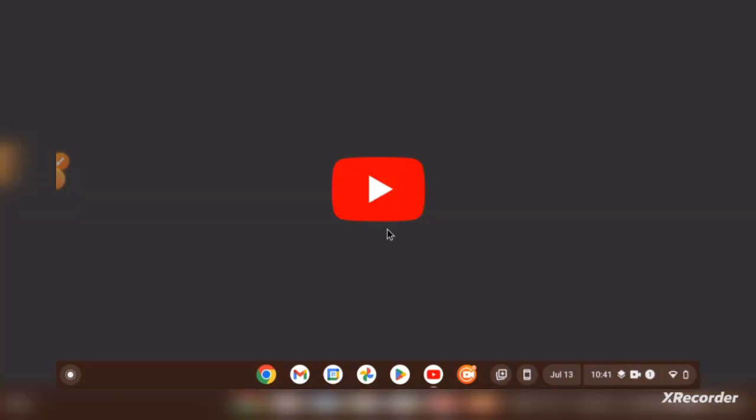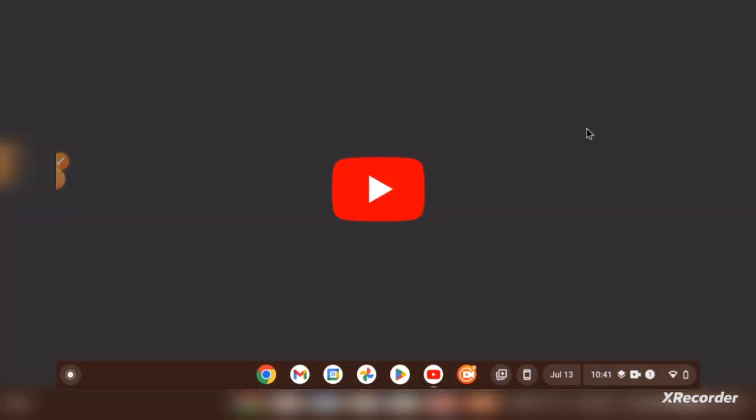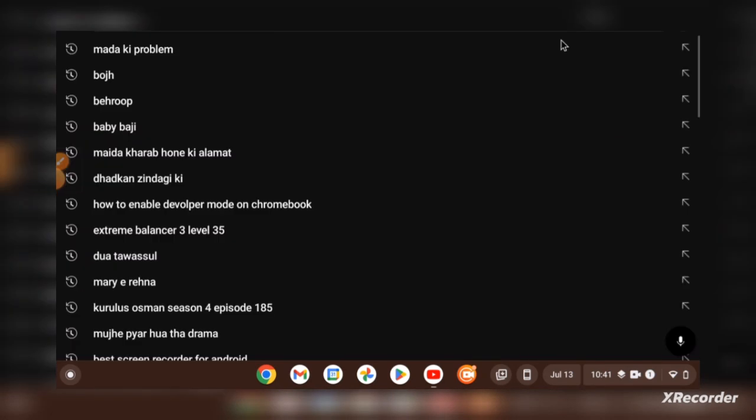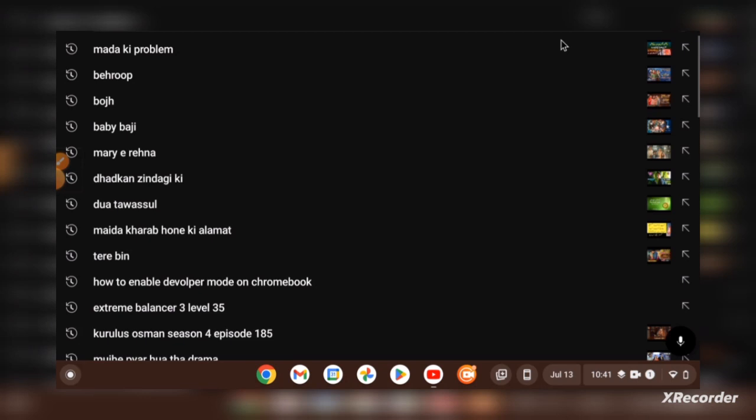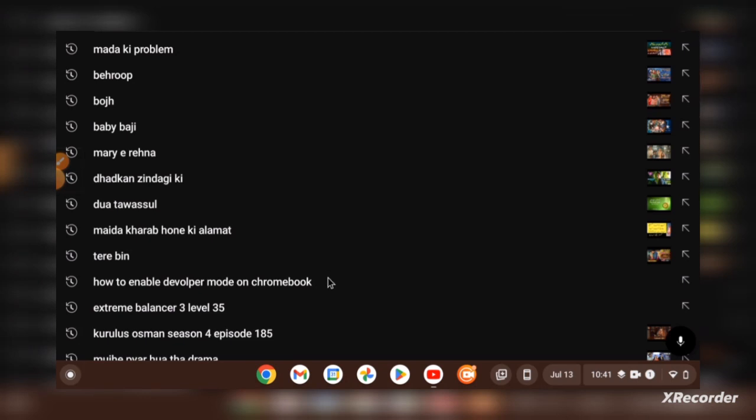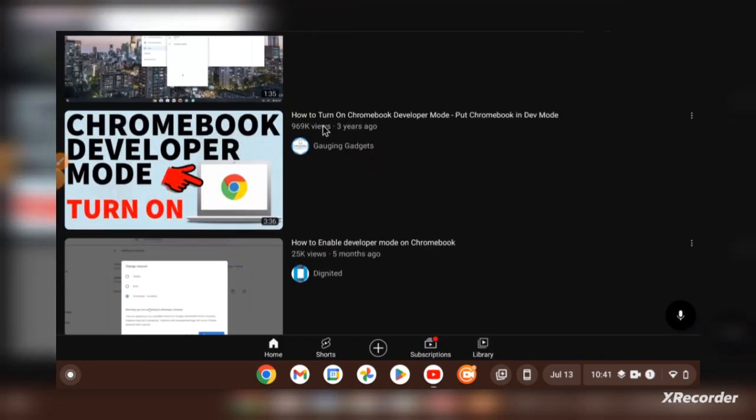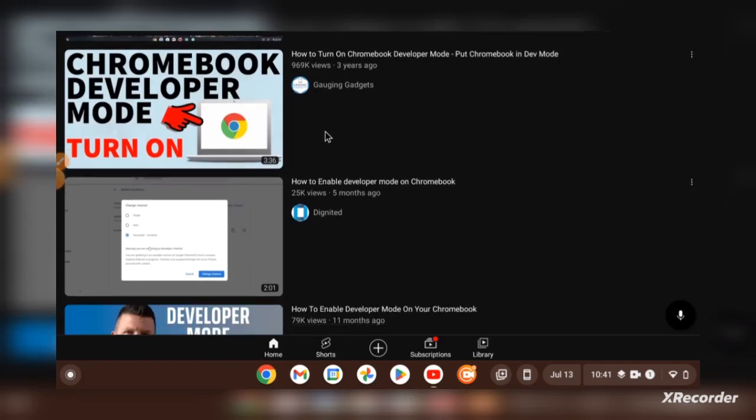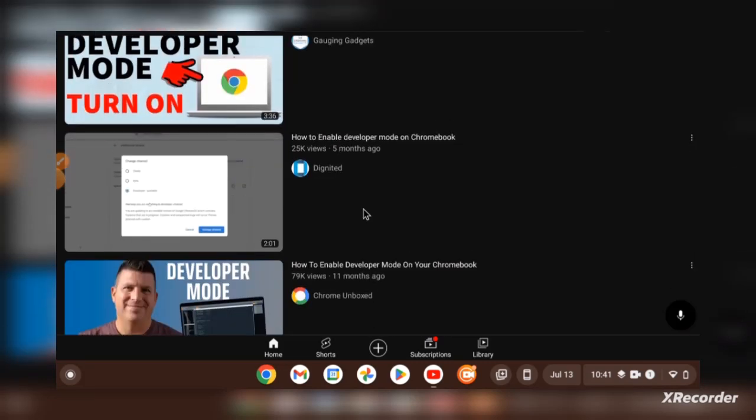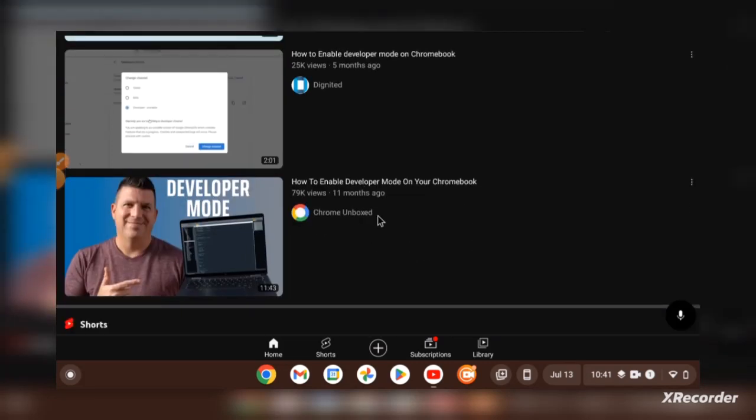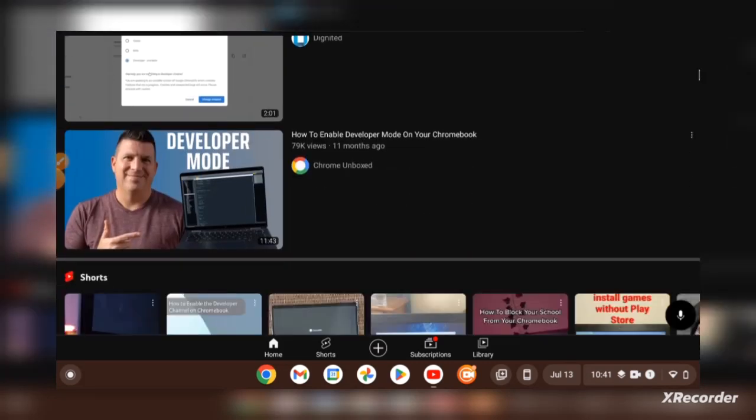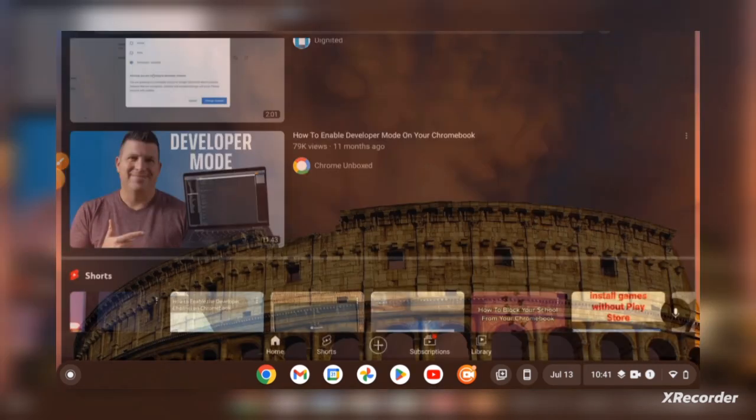go on YouTube and search in the search bar how to enable developer mode on Chromebook. These videos will tell you how to enable your developer mode. I have already enabled developer mode, so after enabling